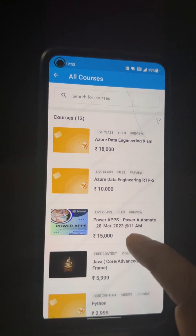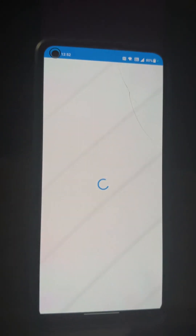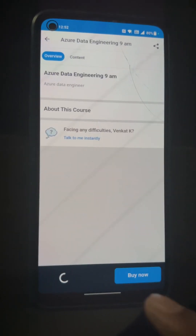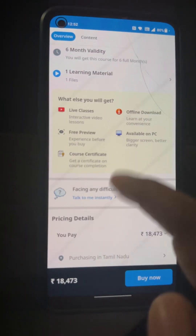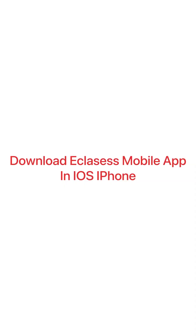Inside the app there is a Store. Inside the Store you can see all the courses available — a full list of courses — and you can buy any course you want from there.